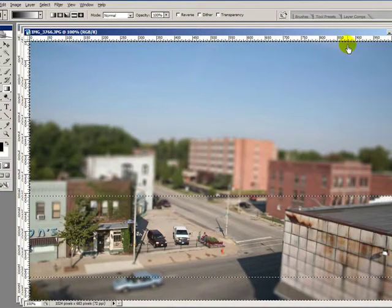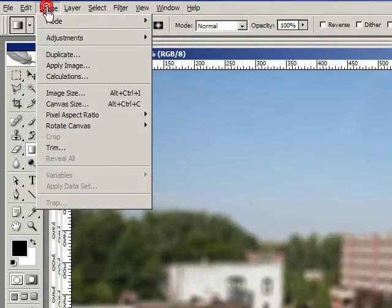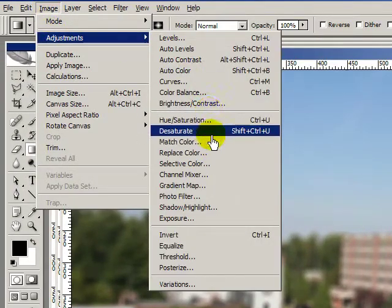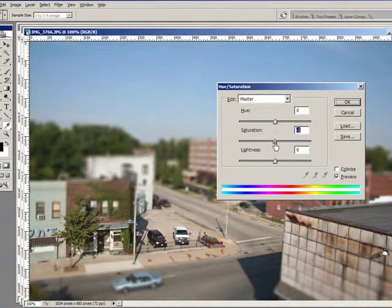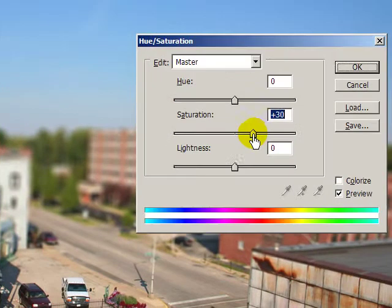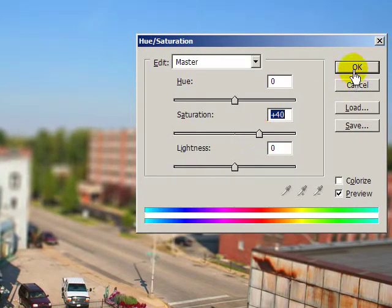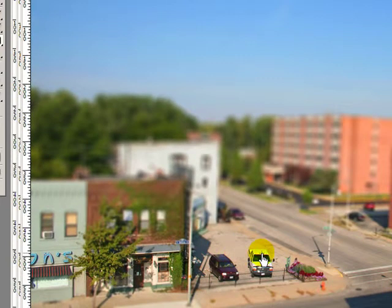Now we're going to unselect that. The next step typically is to bump up the saturation because we're trying to simulate a model. They're going to be painted with some bright paints, pretty shiny, and they're probably not going to be very dirty. So we bump up the saturation. Some tutorials will also have you increase the contrast.